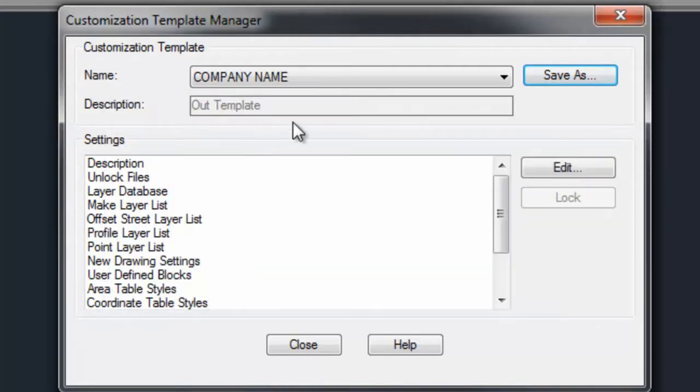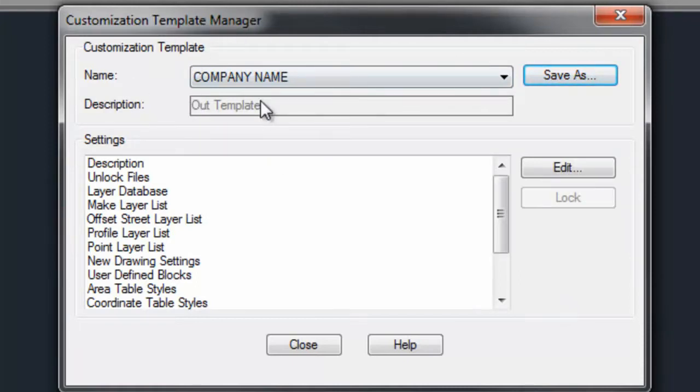And now we would recommend that you make your modifications to your company name template, not the default template that is installed. This way it's easy to recognize which template is being used, not default, because in a later installation you may be overriding when we add new features to the default template.